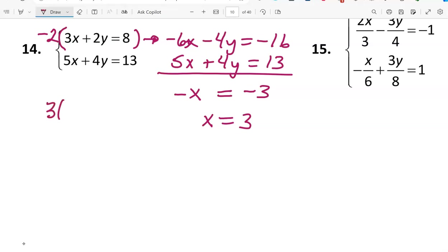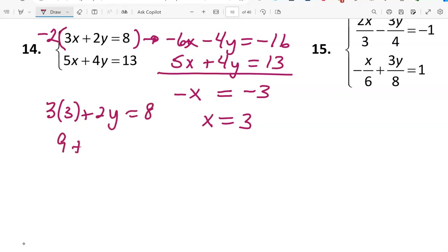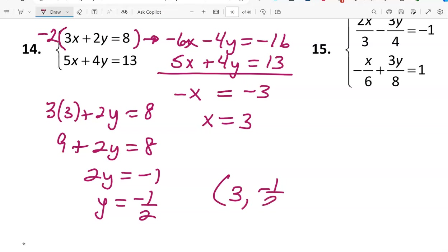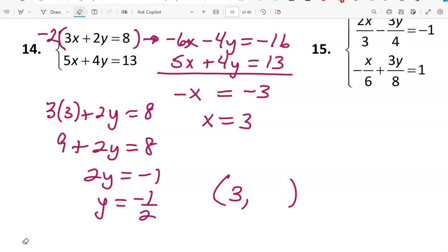Substituting x equals 3 into the first equation: 3 times 3 plus 2y equals 8, giving 9 plus 2y equals 8. Subtracting 9: 2y equals negative 1, so y equals negative 1/2. In ordered pair form, the solution is (3, -1/2). Please try to make your negatives deliberate and clear.